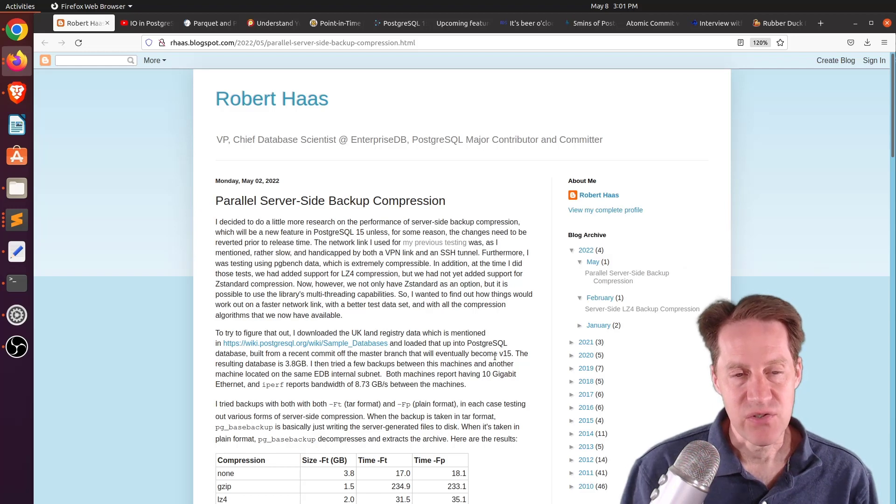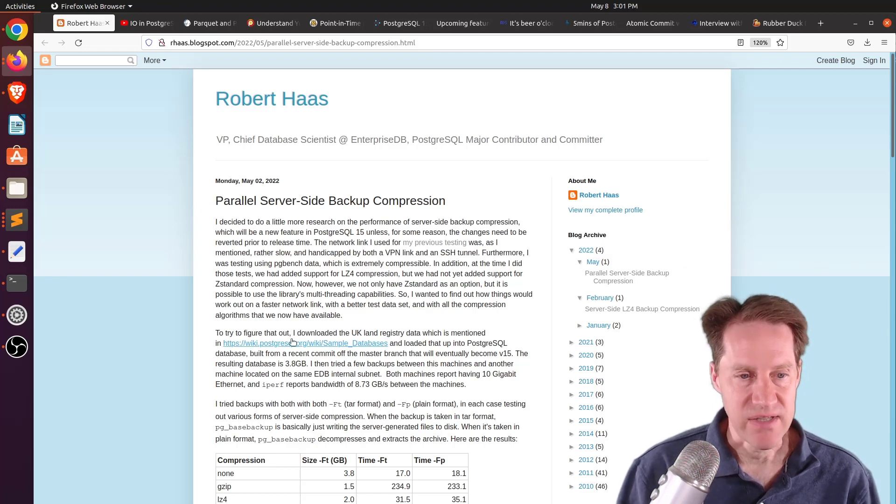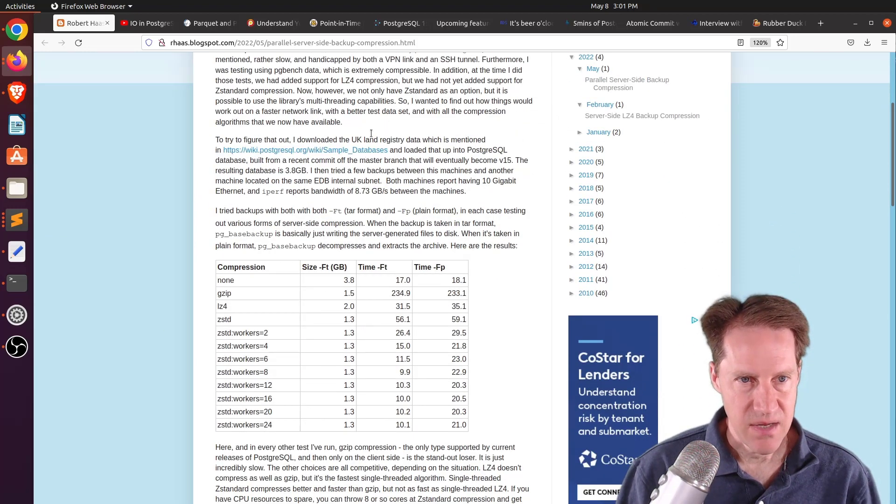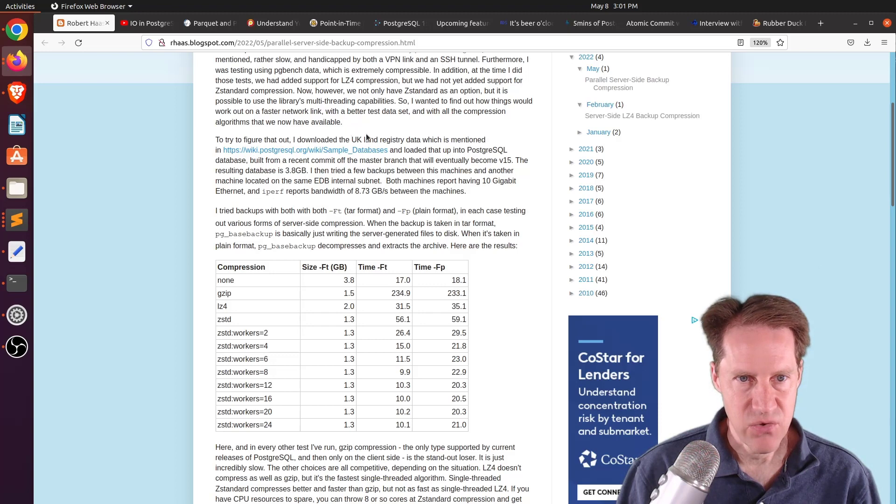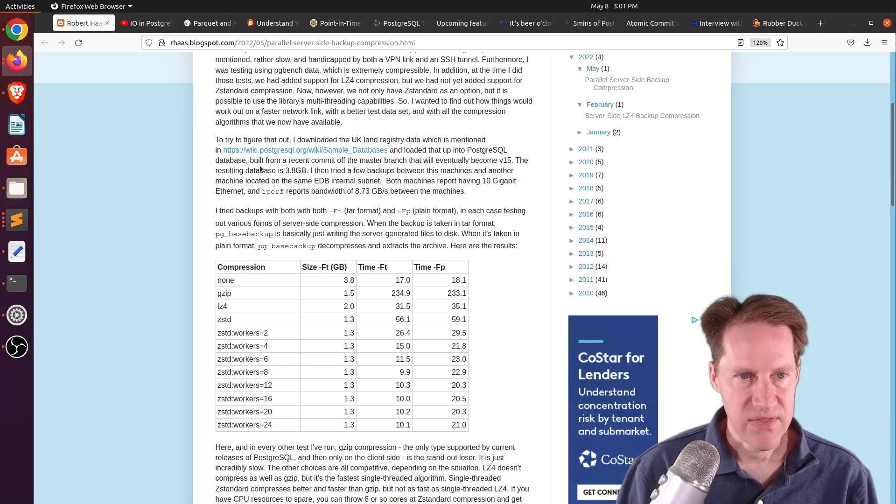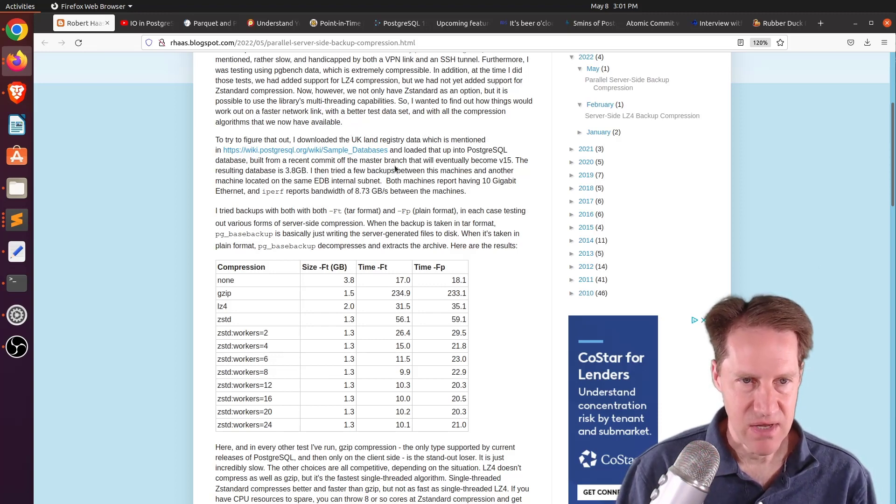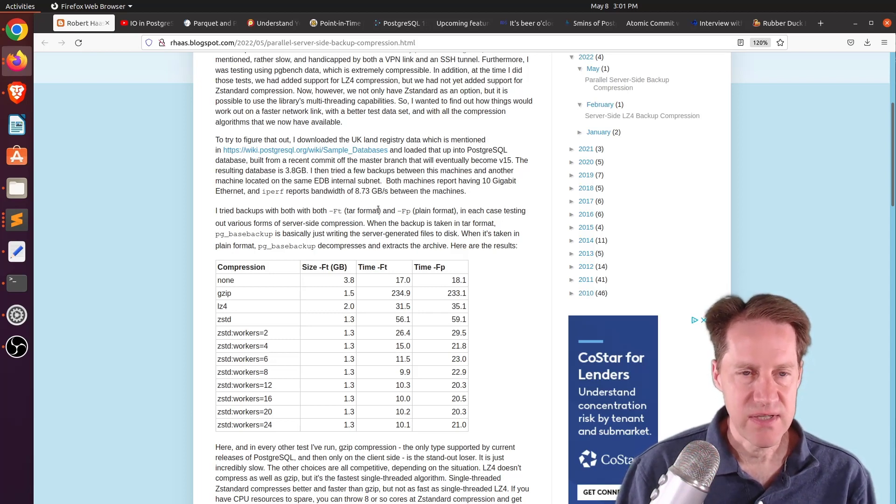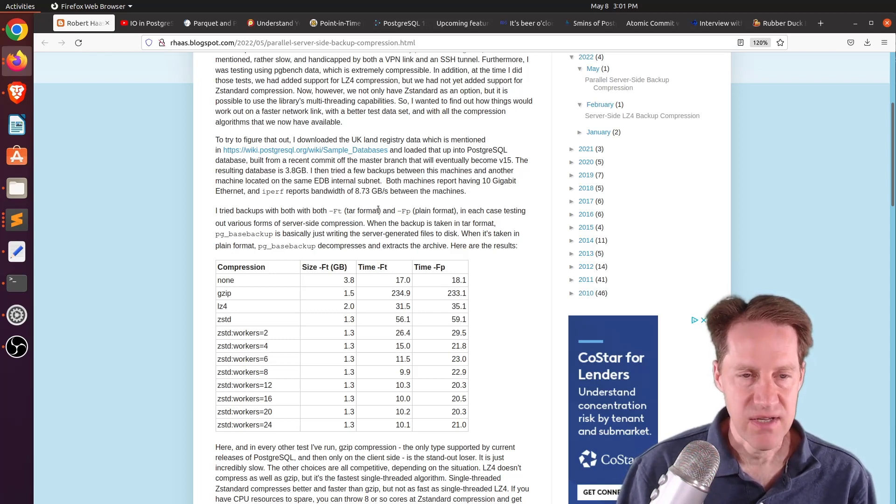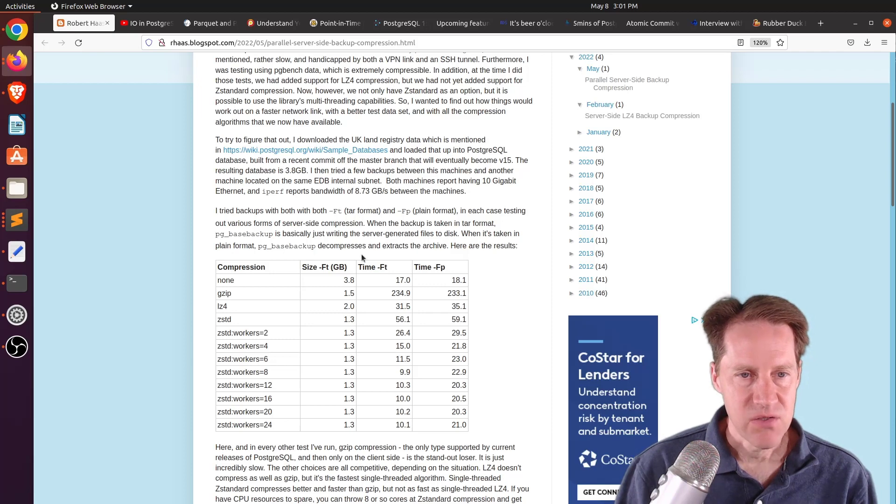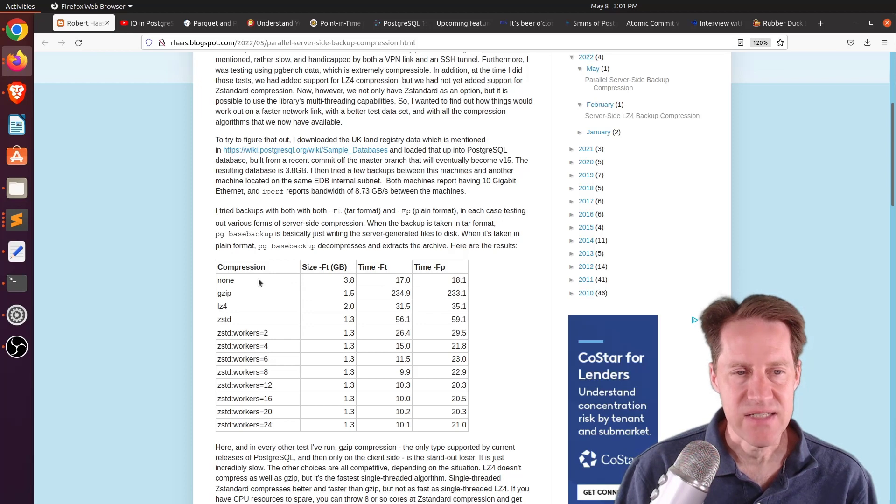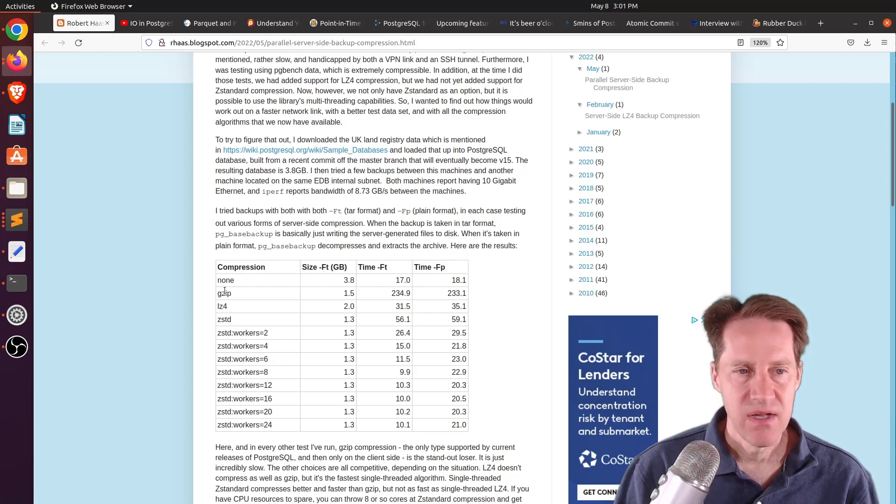But this new feature is pretty interesting. So he's using a particular data set from a UK land registry, and the database is 3.8 gigabytes. And he tested two different backup formats using the server-side compression capability. So he tested the TAR format and then the plane format. And he tested a variety of compressions.